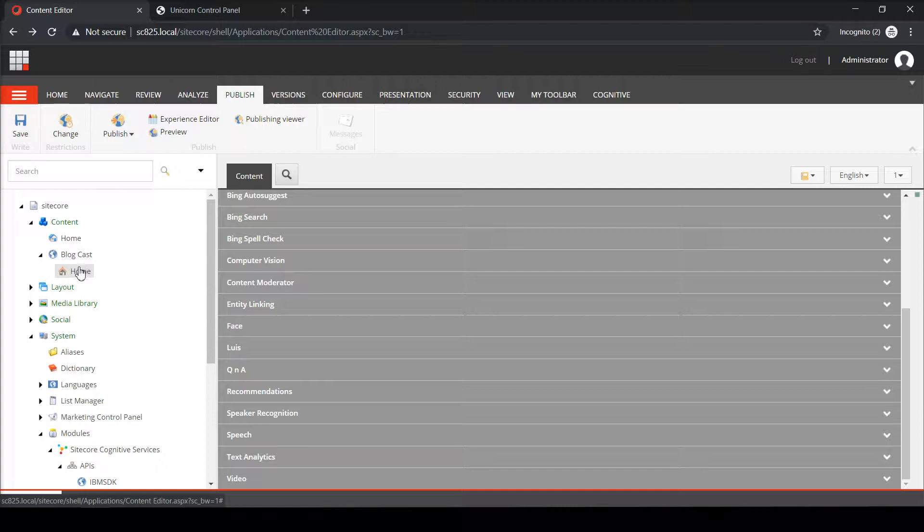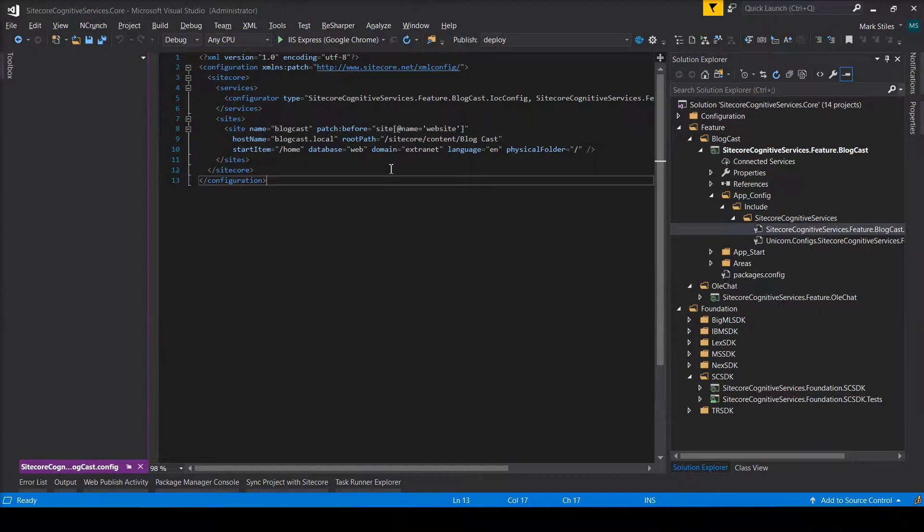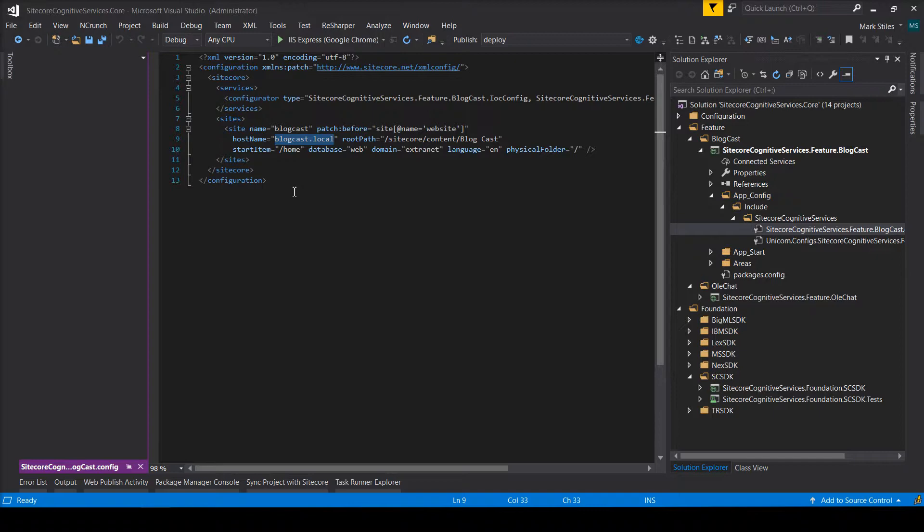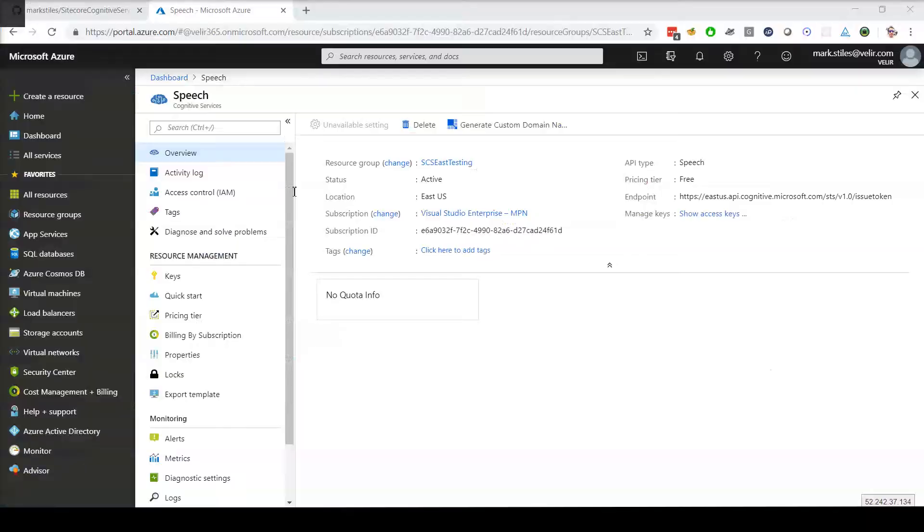If I jump back into Visual Studio, and I go into the Blogcast project, open up AppConfig, here is the config. And if I look here, I see this blogcast.local. Now this is the URL that you're going to need to go and put into your host file or your IIS bindings. But once you get that set up, you're going to want to jump back into Chrome and browse to it.